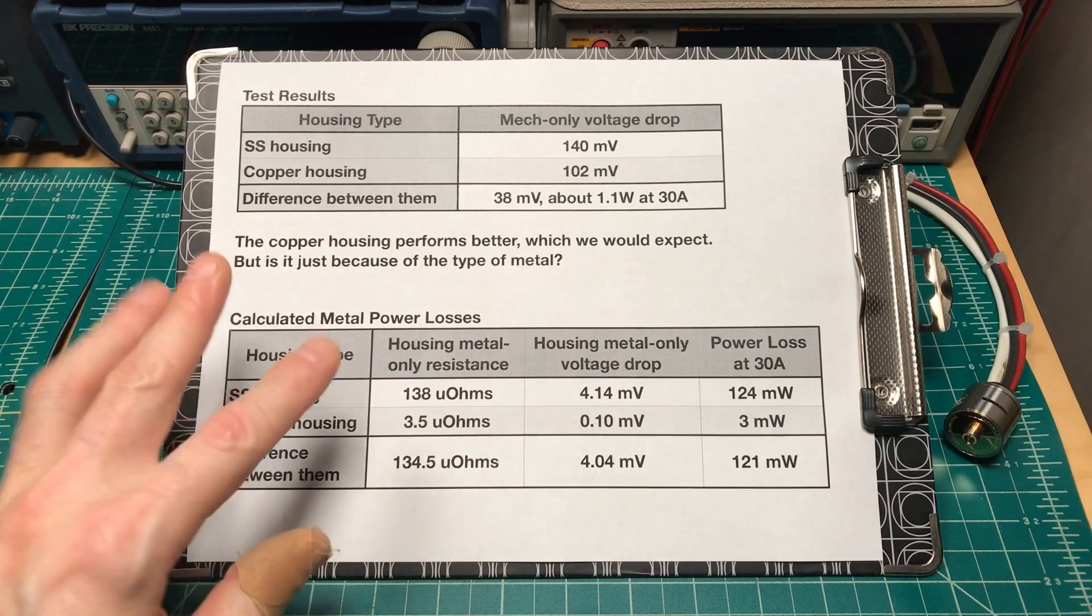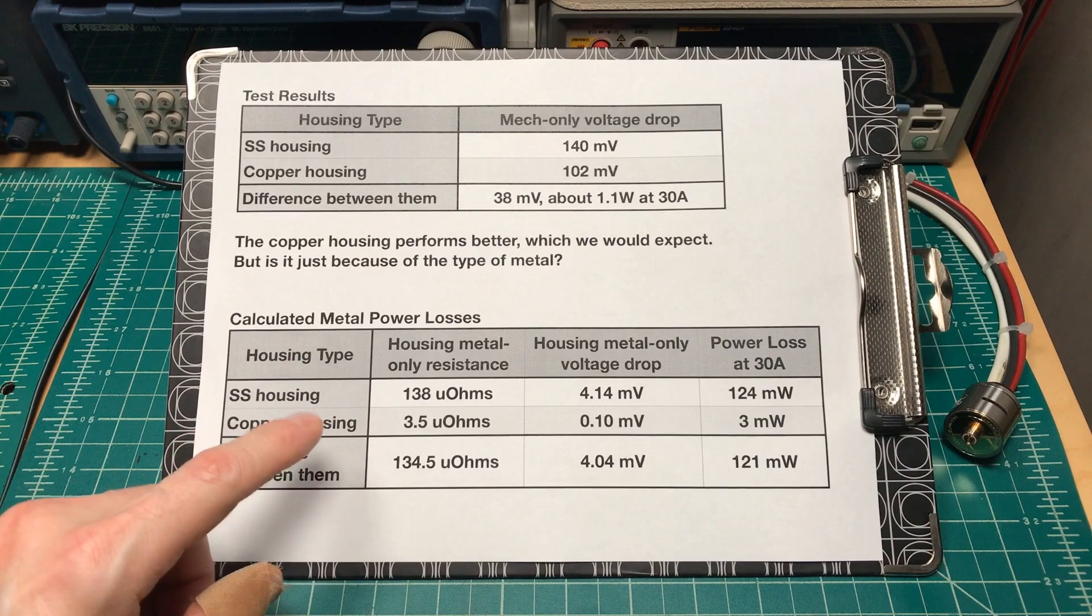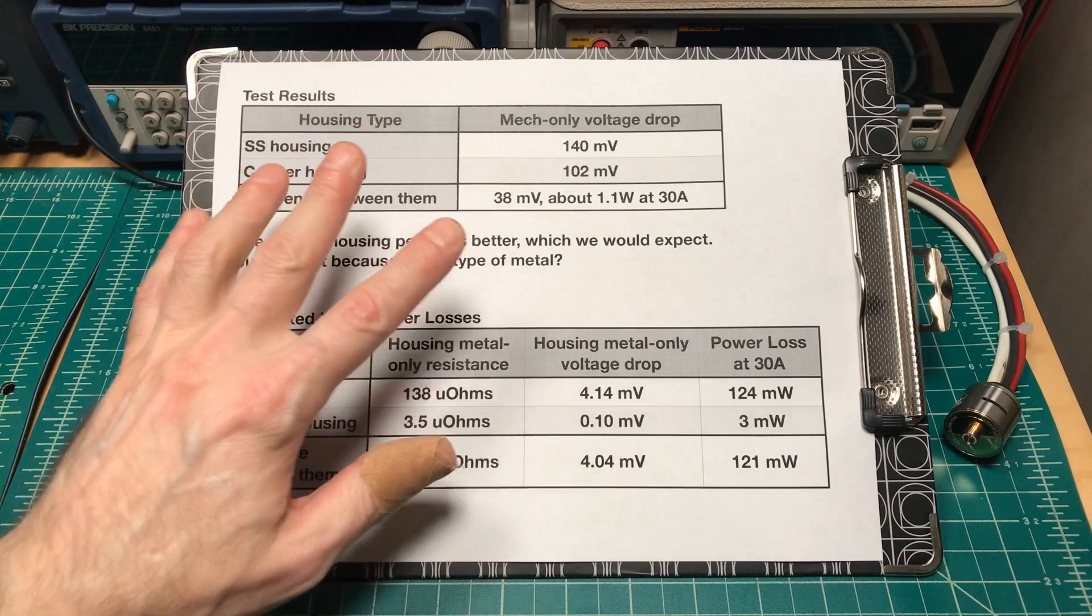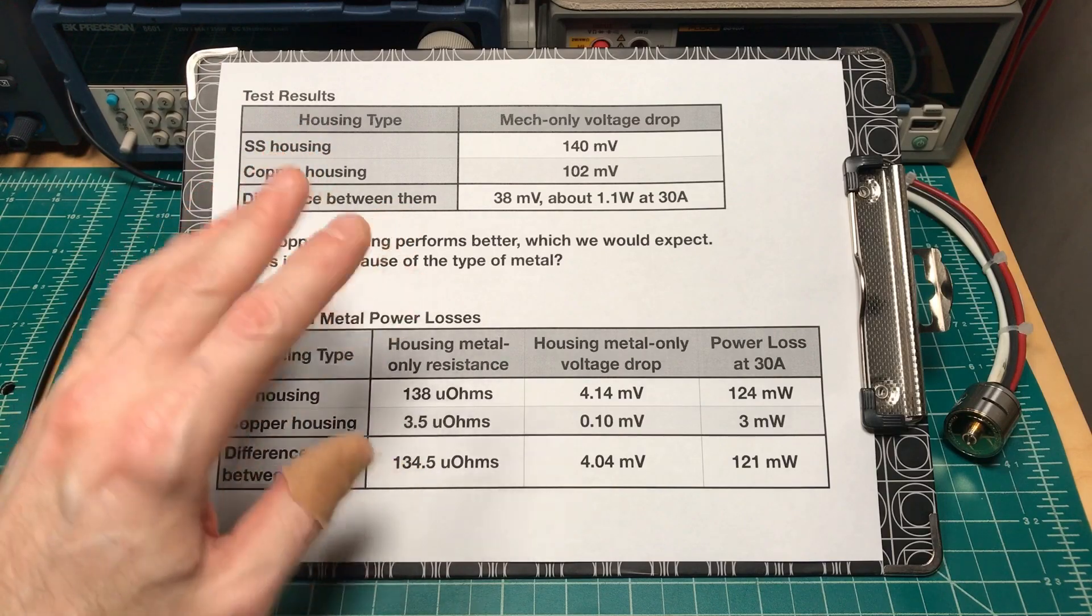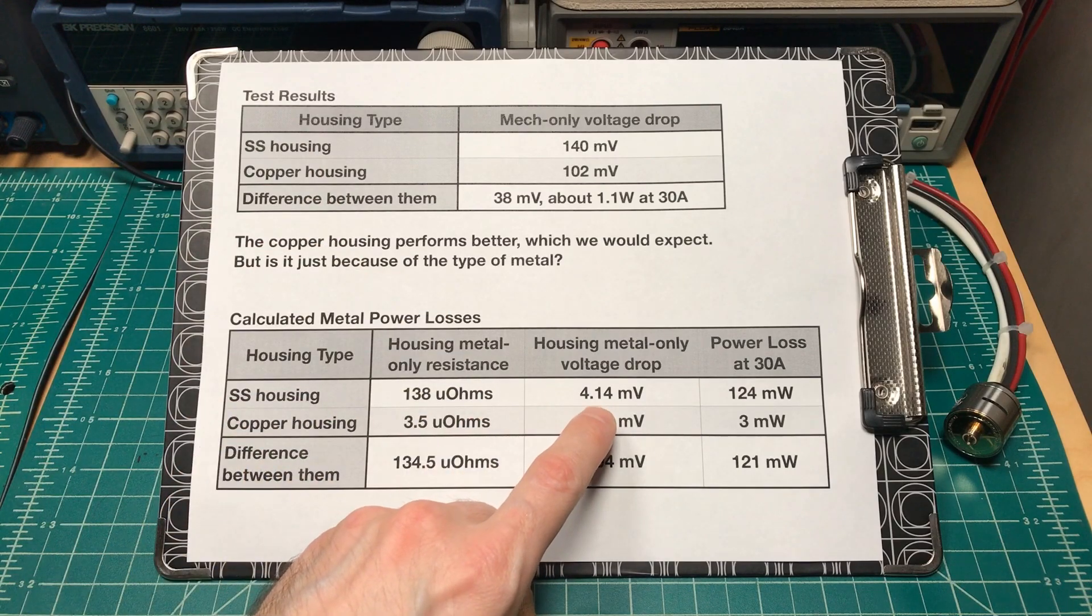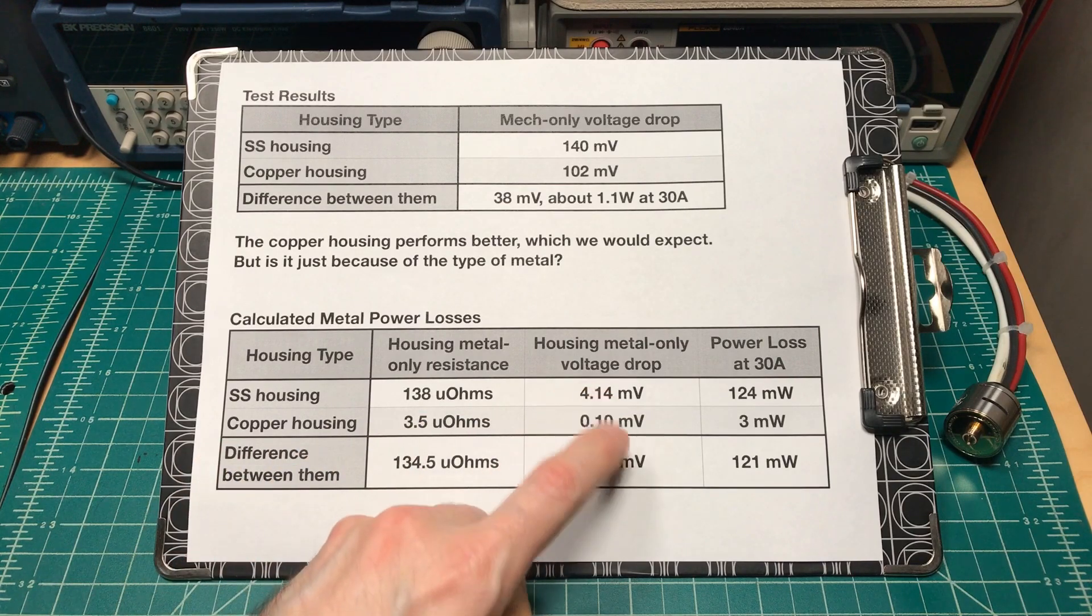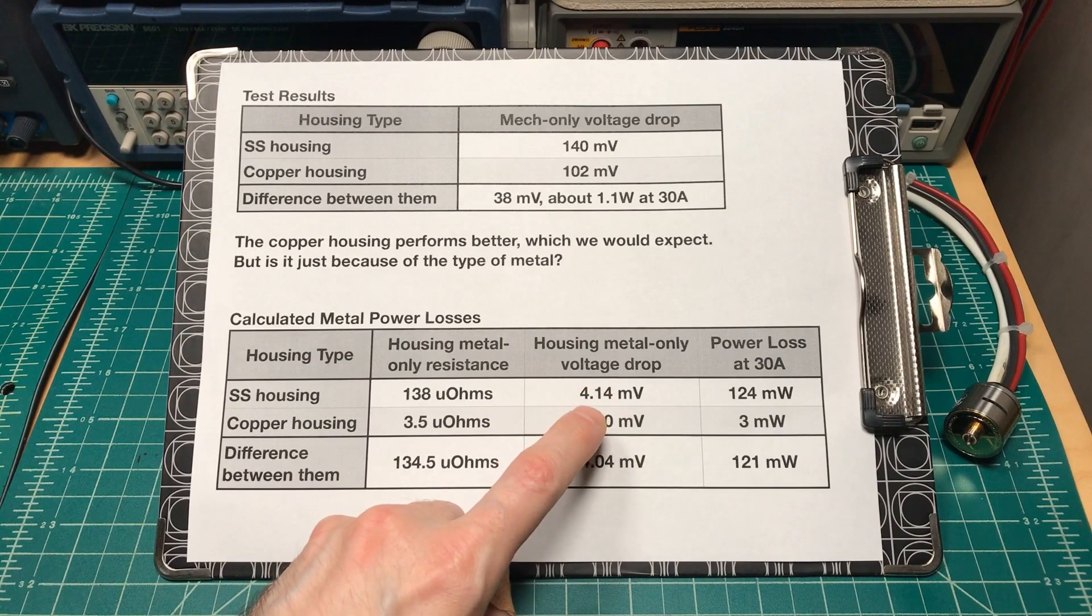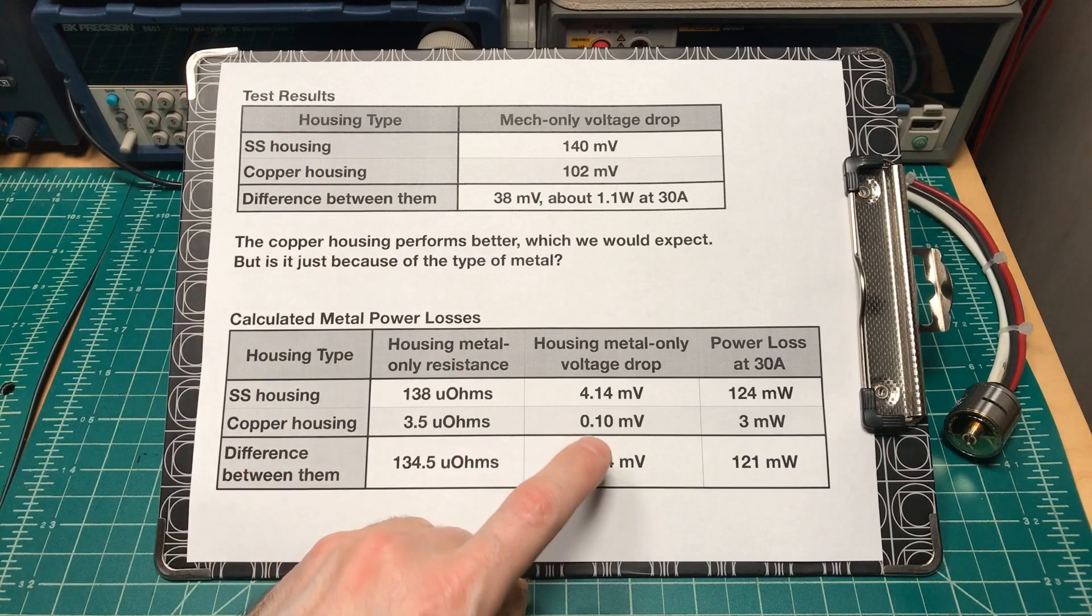So I did a little more investigating. I took a look at the resistances of the metals themselves and calculated the voltage drop you would get just through the metal, not counting any of the connections to the outside of the housing or the contact or anything like that. Through the stainless steel you'd get about a 4 millivolt drop. Through the copper you'd get a 0.1 drop. That's 40 times higher voltage drop in the stainless steel housing, just the metal itself.